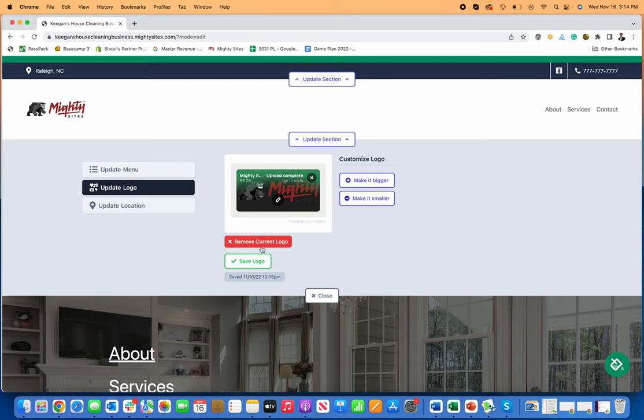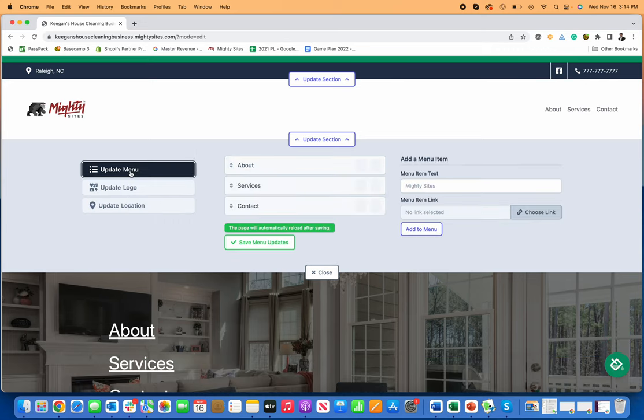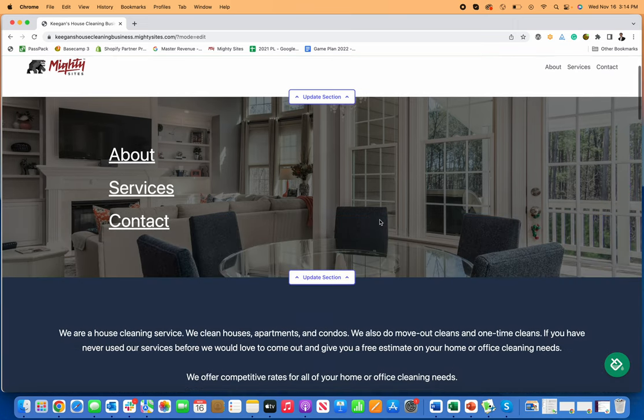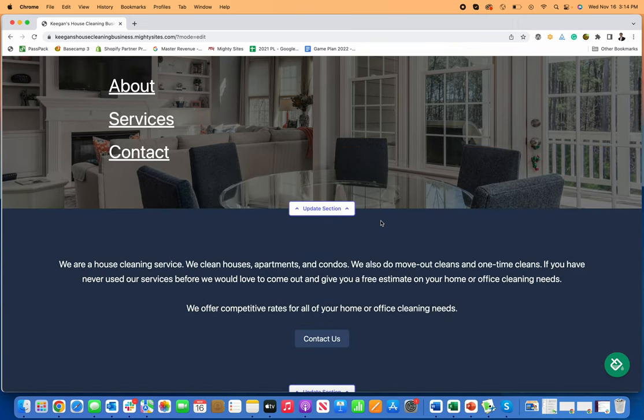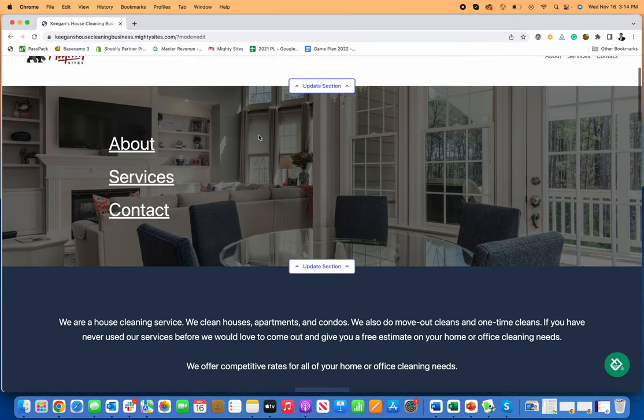Once I click Done, it'll save that for me. I can save the logo there. I can update my location information, add my email if I prefer, add my address too. I can change menu items, but once everything looks good, I can click Close. I can also update this section to be a hero title with a subtitle and a call to action.